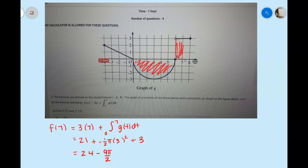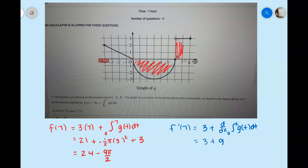Now f prime of 7: we take the derivative of that function. The derivative of 3x is 3, and by the Fundamental Theorem of Calculus the derivative of the integral from 0 to x of g of t dt gives us g of x. So f prime of x equals 3 plus g of x. Plugging in 7, and according to the graph g of 7 is 3, so f prime of 7 equals 6.